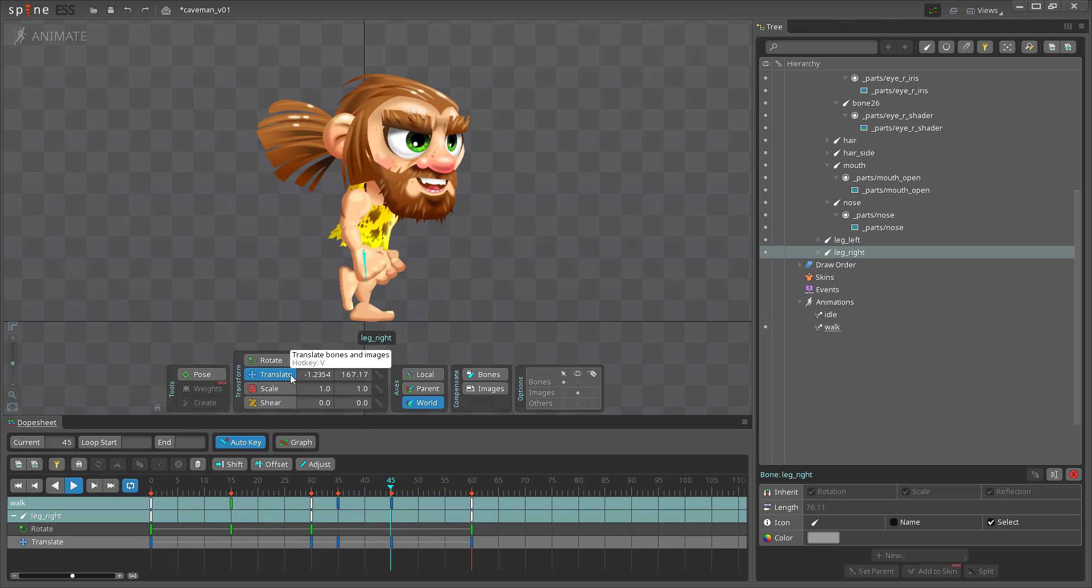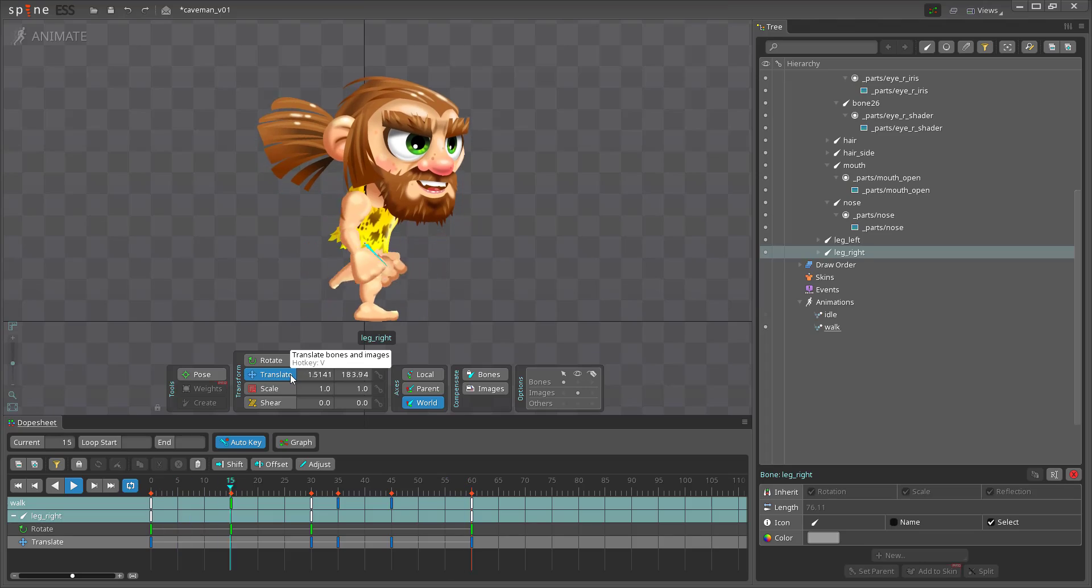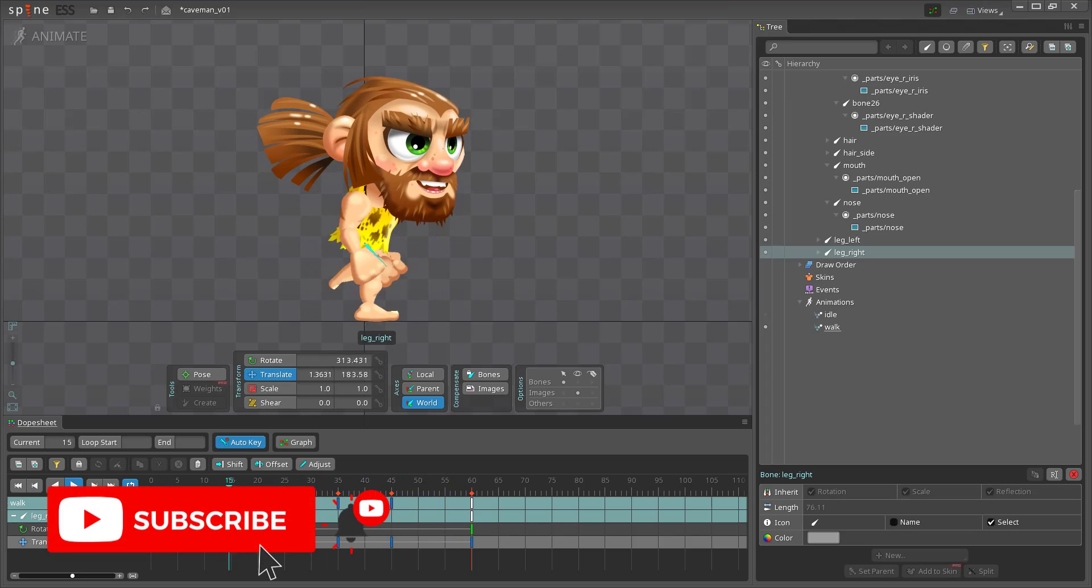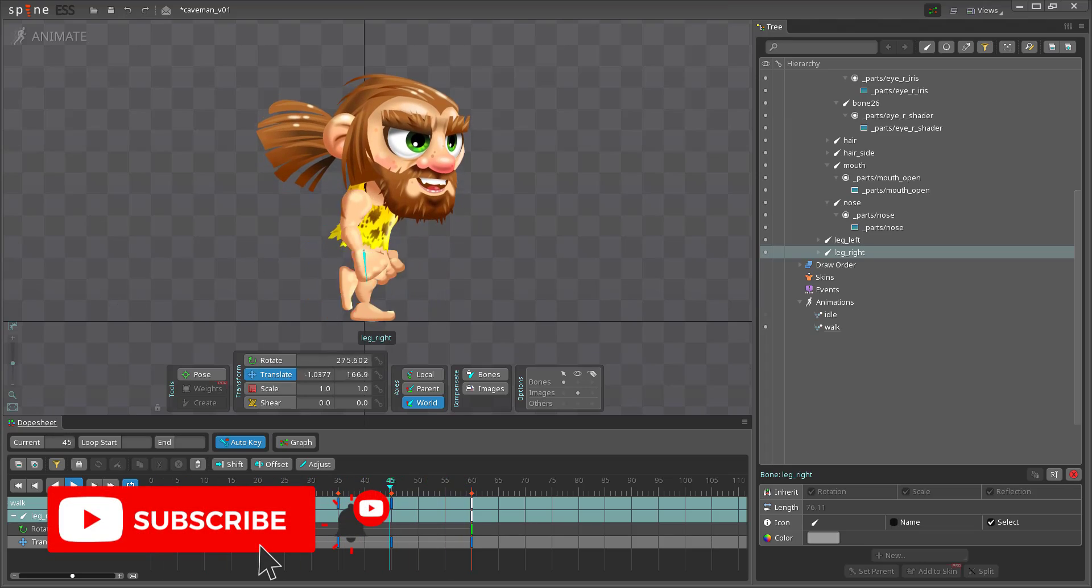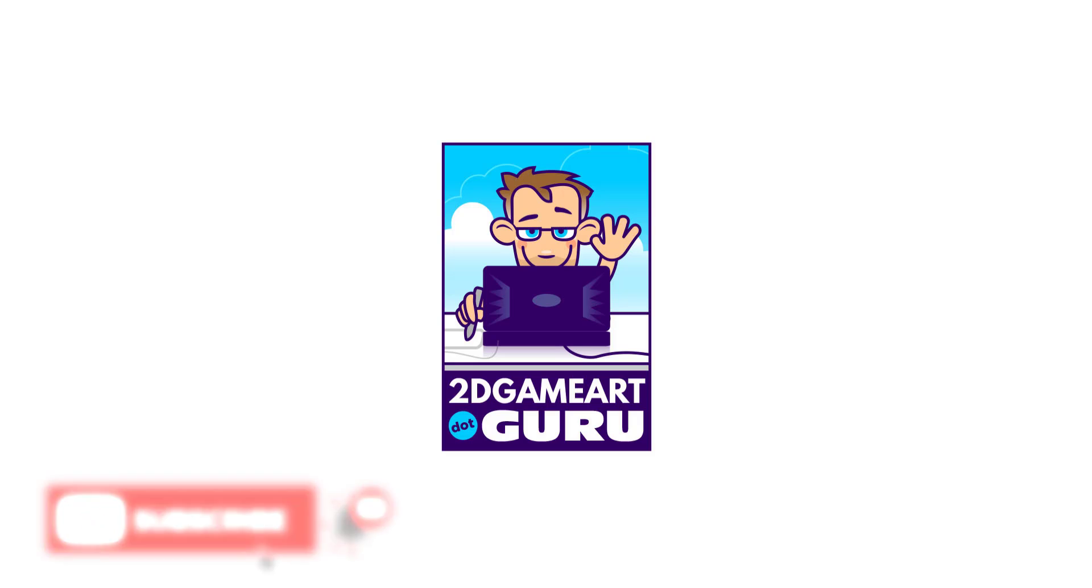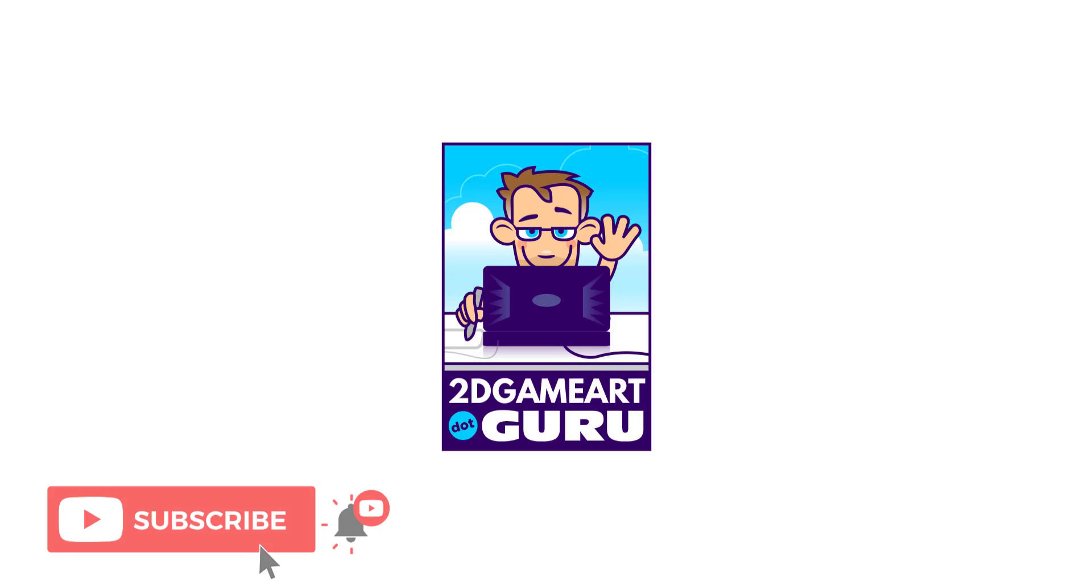If you learned something new today, hit the like button to celebrate your new bit of knowledge. To help you remember everything you've learned even better, subscribe to the channel. Let me know what you'd like to see on this channel or on my website in the comments below. And I hope to see you again soon.